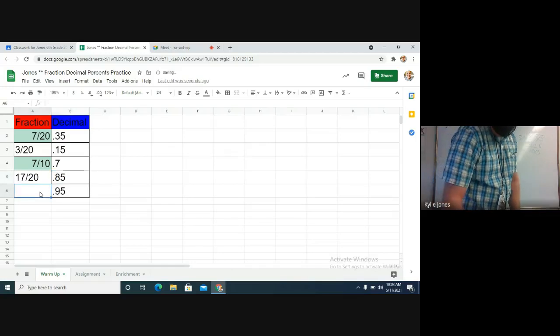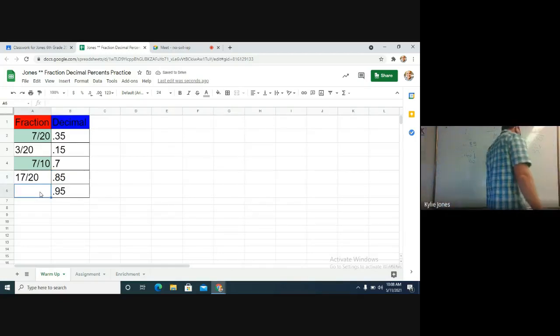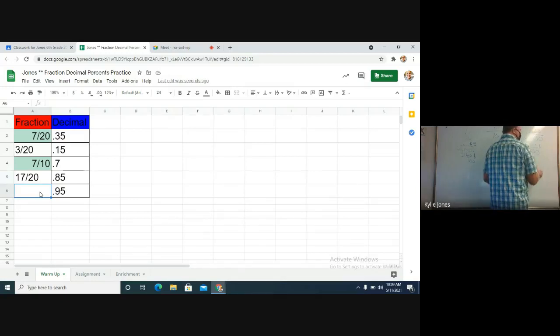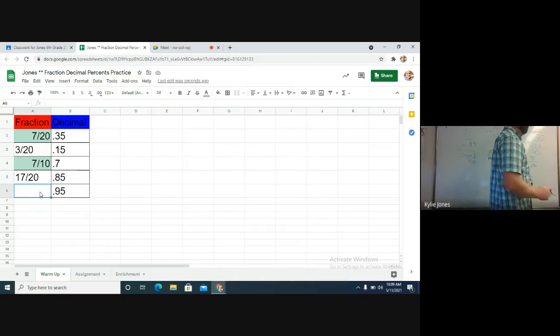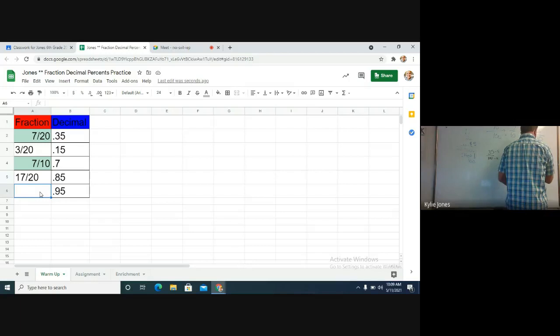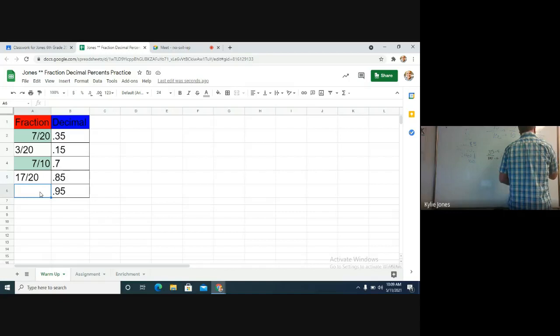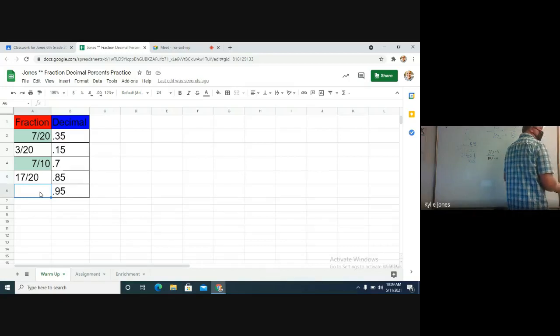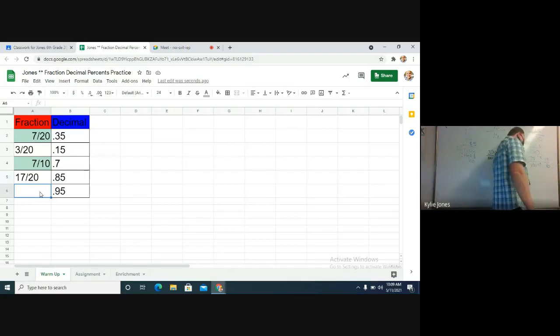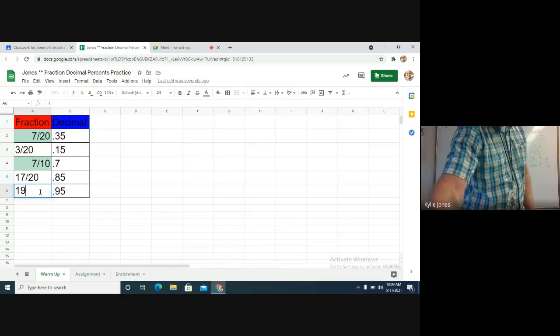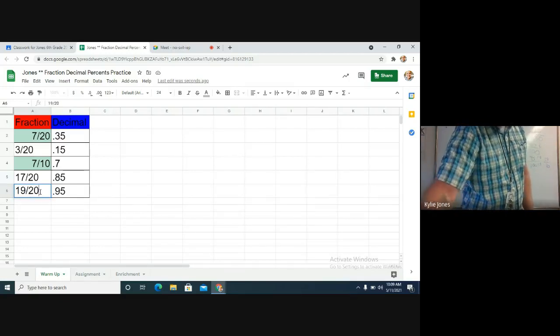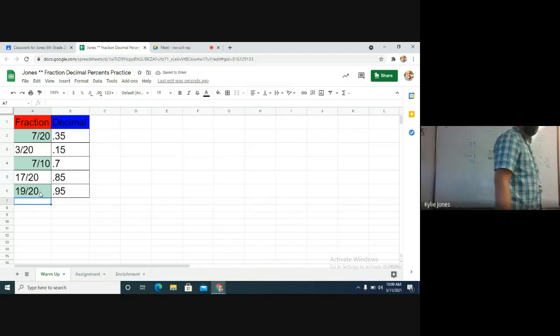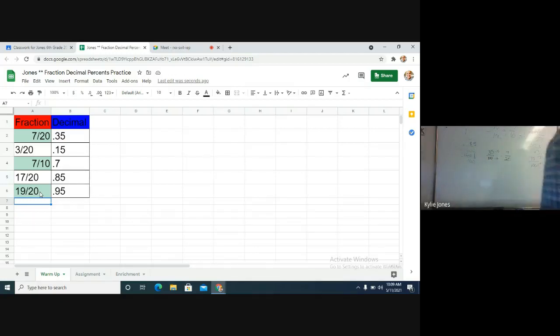Okay, and then the very last one. 0.95 to a fraction. How are we going to make that happen? I'm going to make that happen. Slap it over 100. Get rid of our decimal. Can we simplify it? Yes. What can we divide by? Five. 95 divided by five. 100 divided by five. Plug in your 19/20. So stop me. Good. All right.